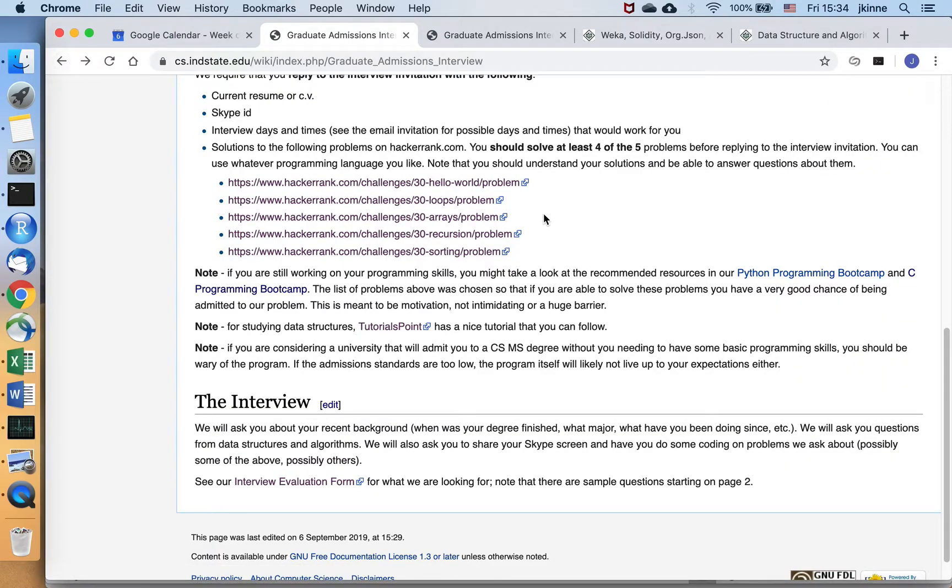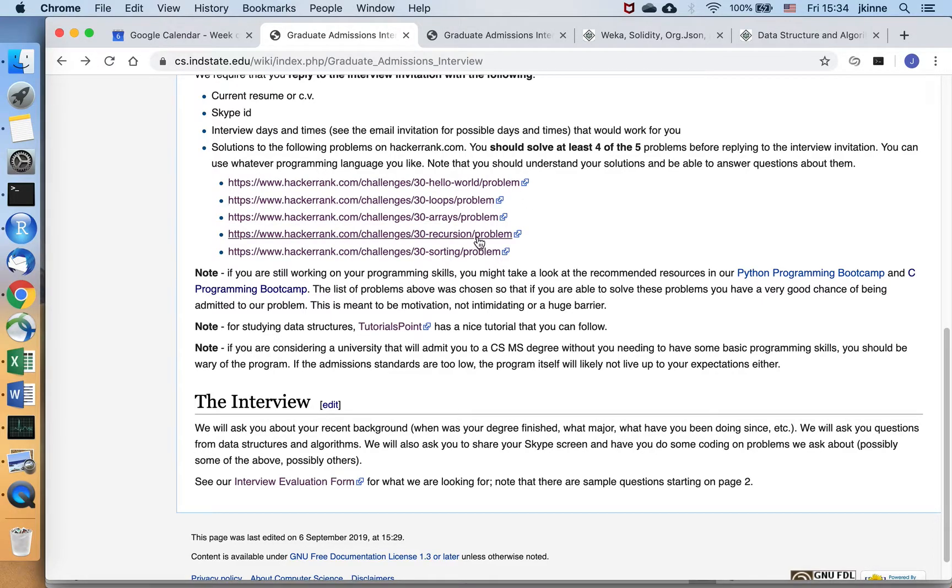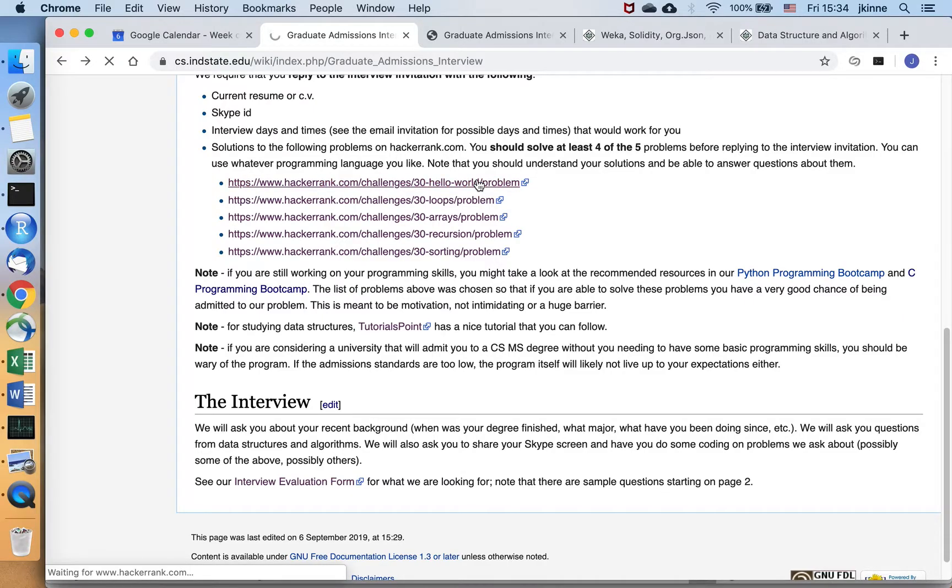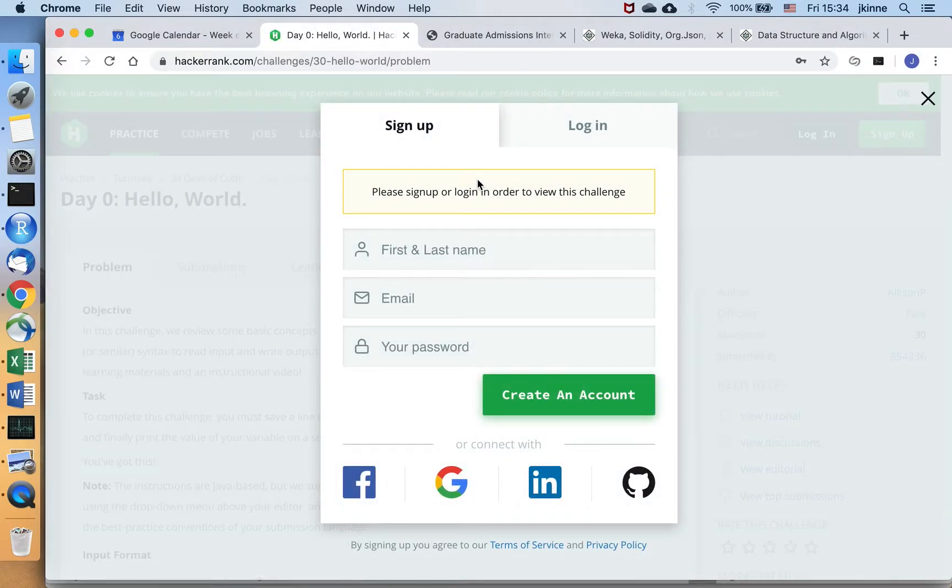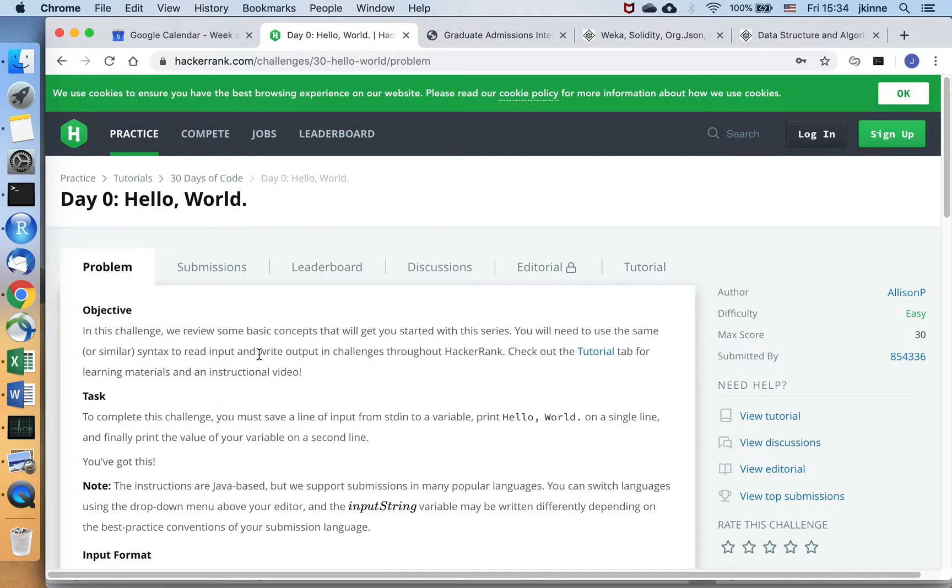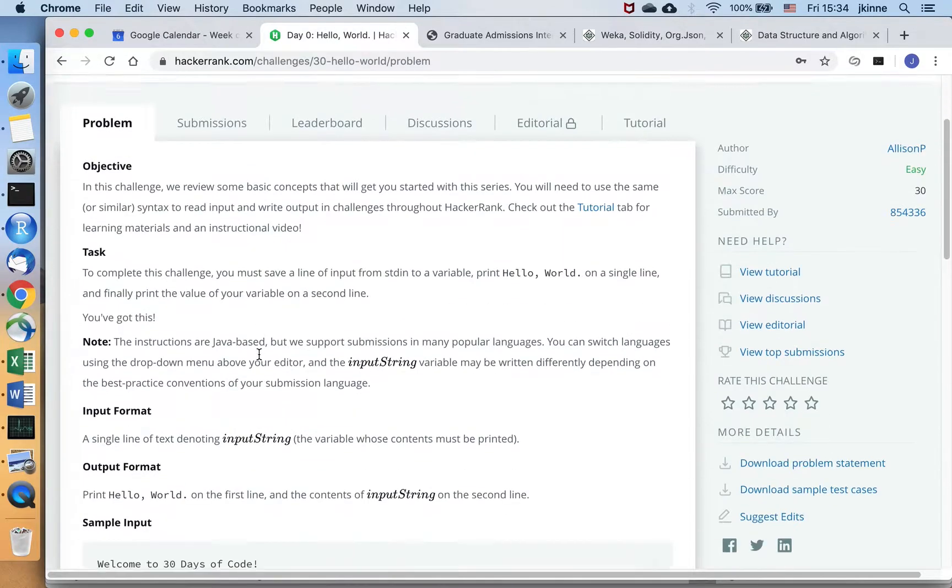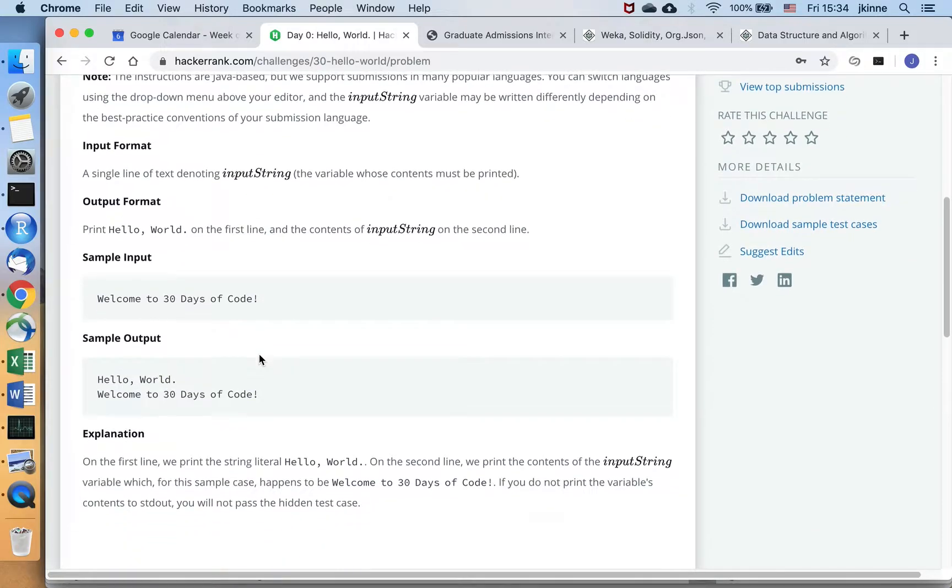And we've developed a list of problems here that you can work on to make sure that you're going to be ready. So these are a few problems on the HackerRank website that you can work on to make sure you're ready. So we start off just at the beginning, hello world.